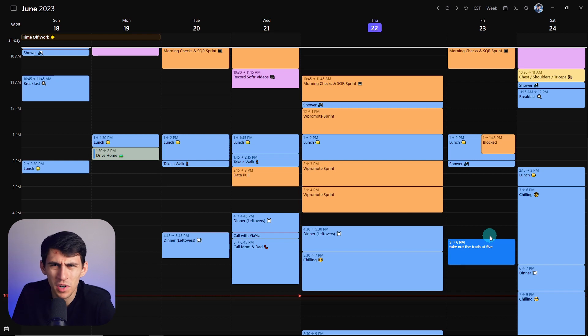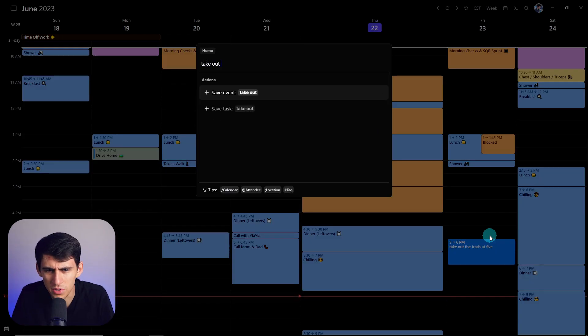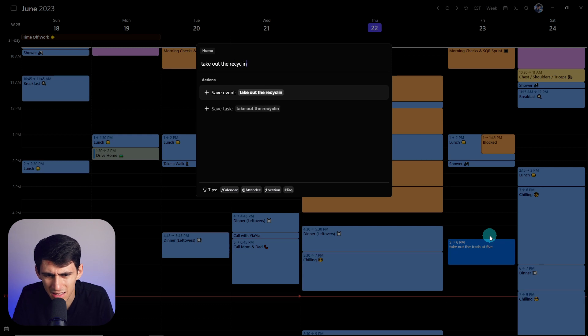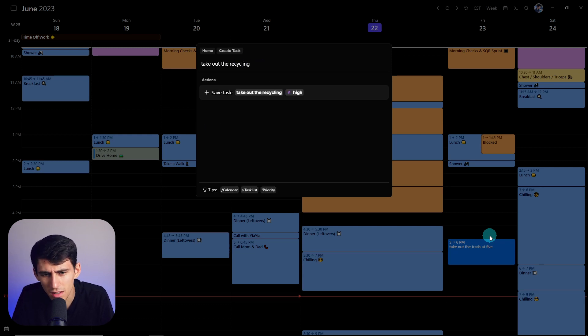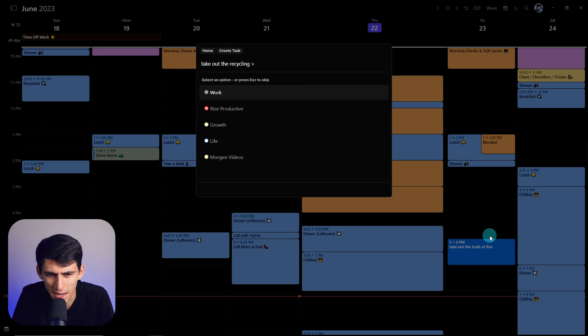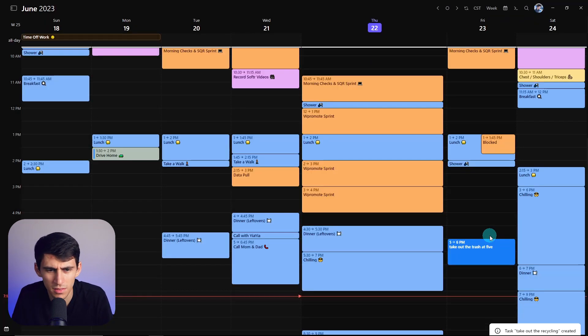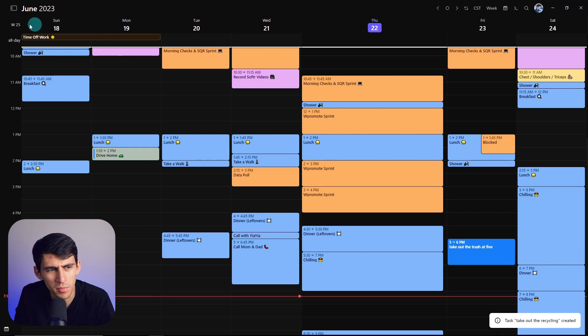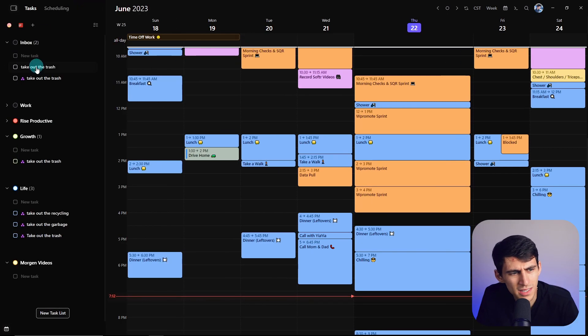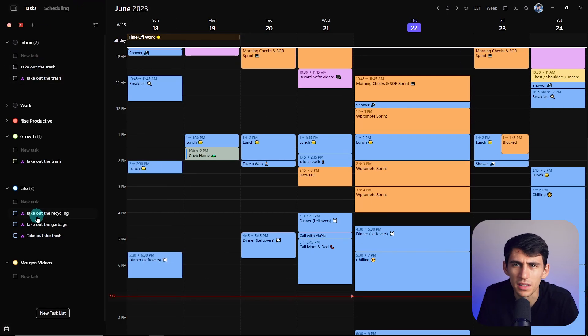I can even put other tasks in extremely quickly like this. Take out the recycling and then put it on high priority. Make sure it's on the right task list of life. And then boom, within a second, it's right here. Take out the recycling.